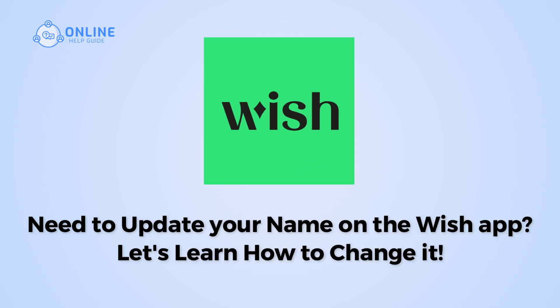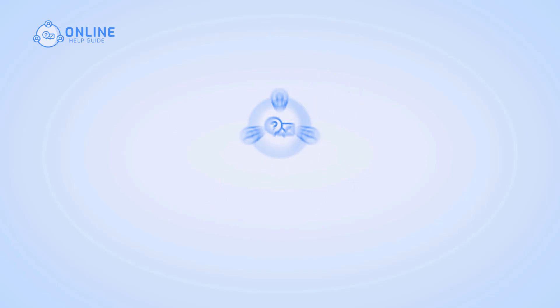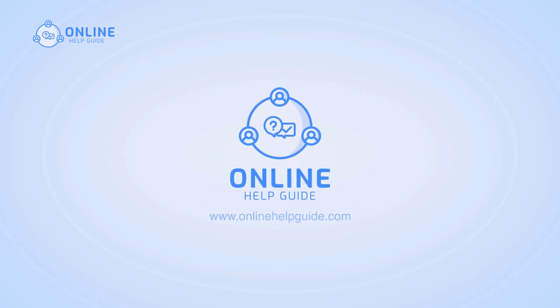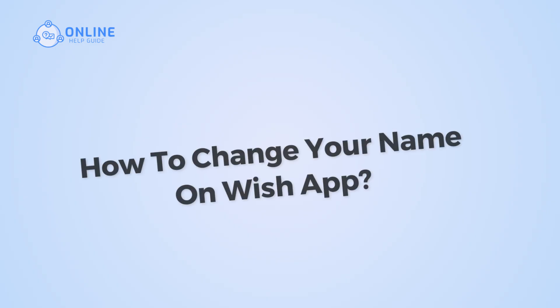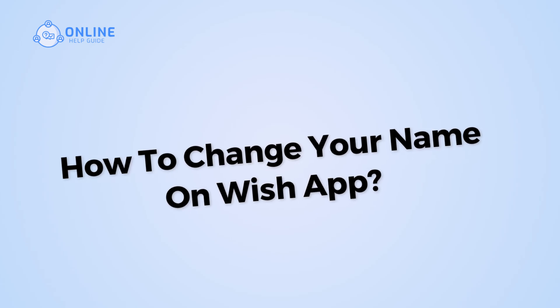Need to update your name on the Wish app? Let's learn how to change it. Hi, I'm Siu from Online Help Guide, and in today's video I will show you how to change your name on Wish app. So let's get started.